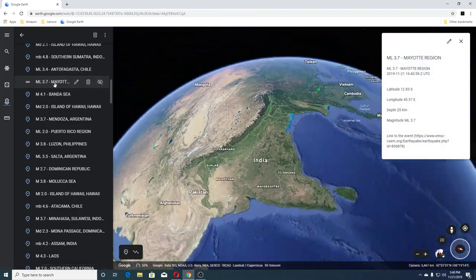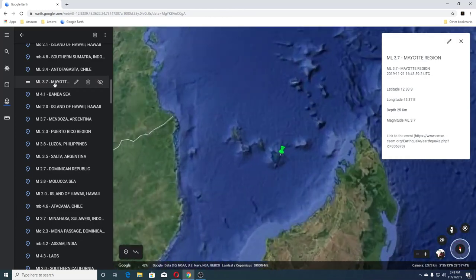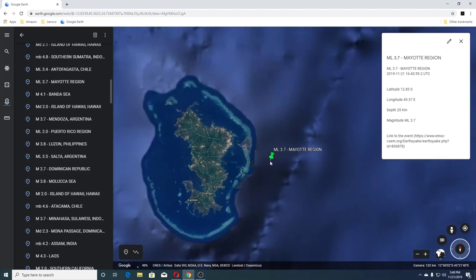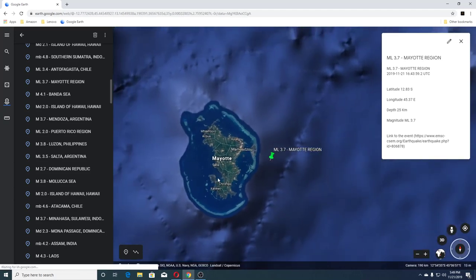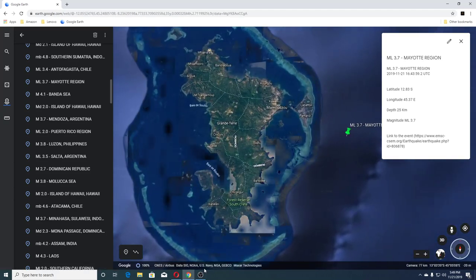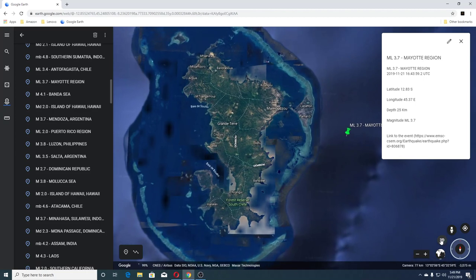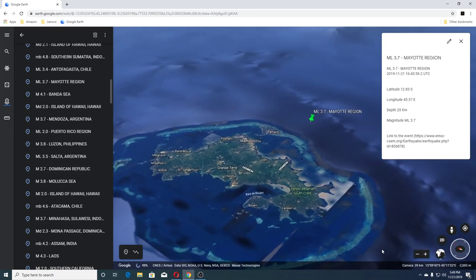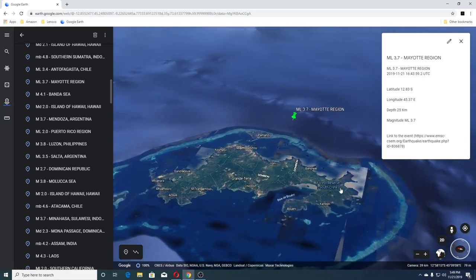Let's go check out Mayotte. Sorry y'all might have heard my Earthquake 3D which I keep running. This is right off of Forest Reserve South Crete, Dembini, and Grand Terror.